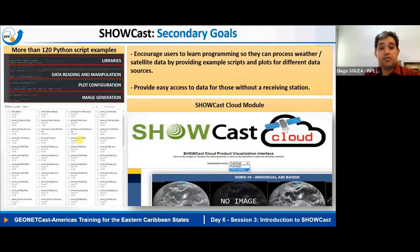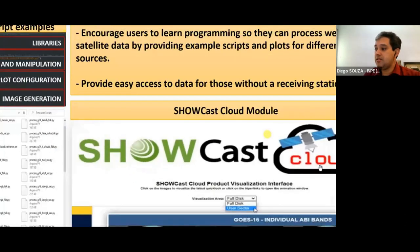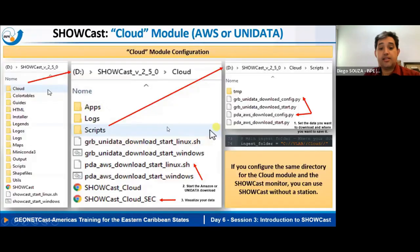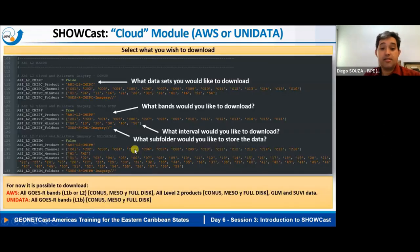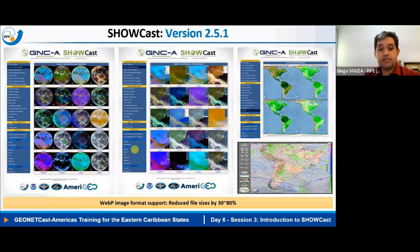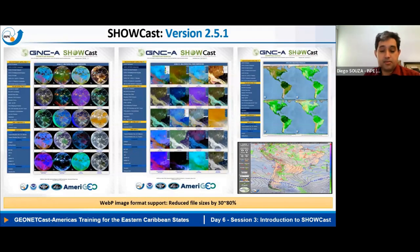Another capability is downloading data directly from the cloud via the ShowCast Cloud module — you can select data to download from Amazon or Unidata, as we have seen, and visualize the downloaded data. The latest available version is 2.5.1, with a full version history.